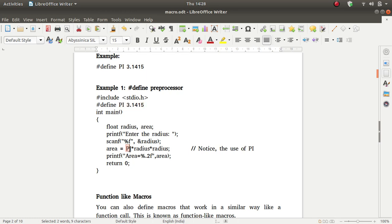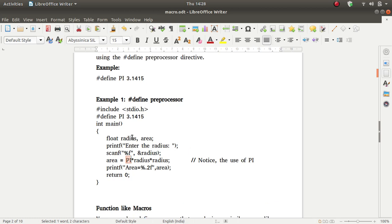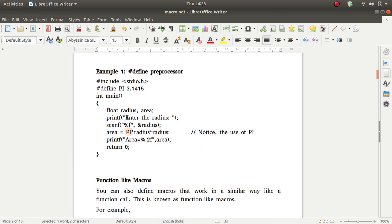What is PI? We have already defined PI beforehand using the #define preprocessor directive. The value of PI will be replaced wherever it appears. The value of PI is 3.1415, and then multiplication is performed.